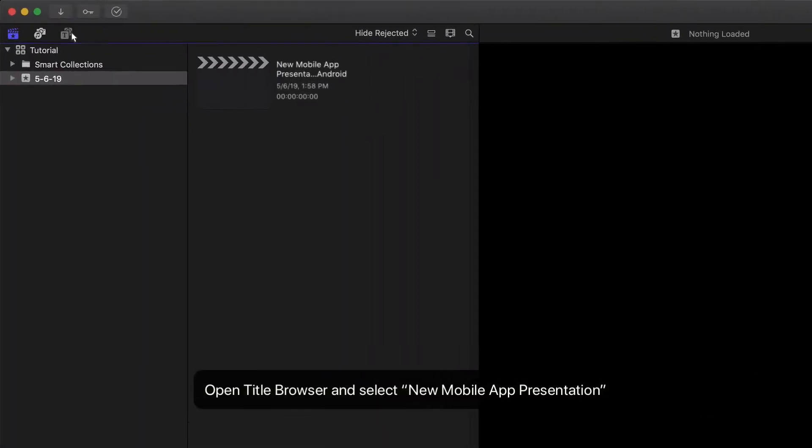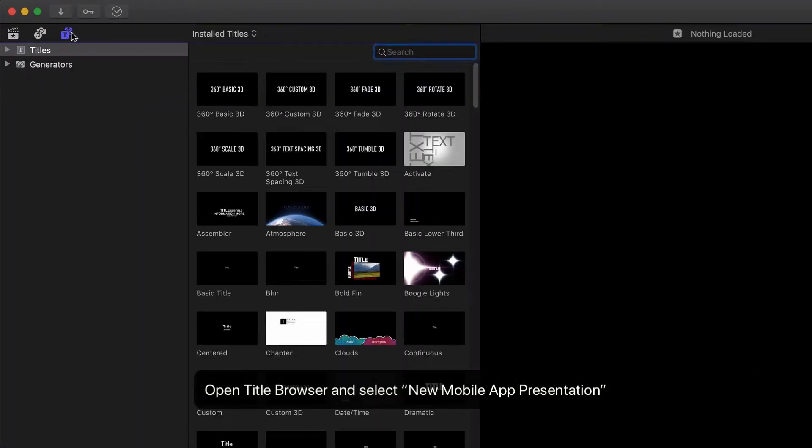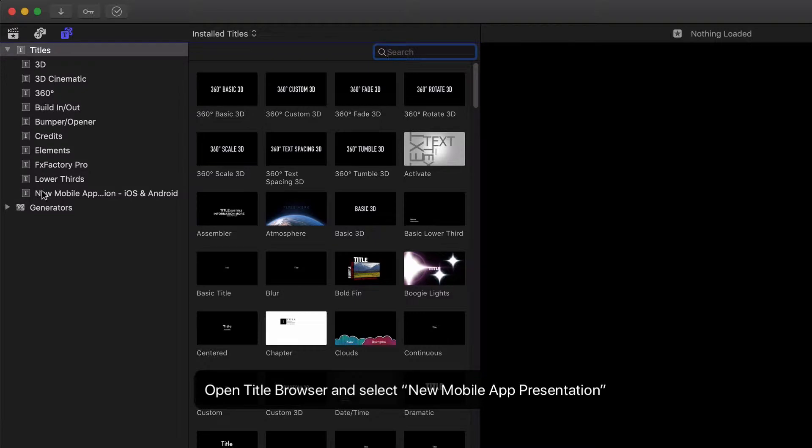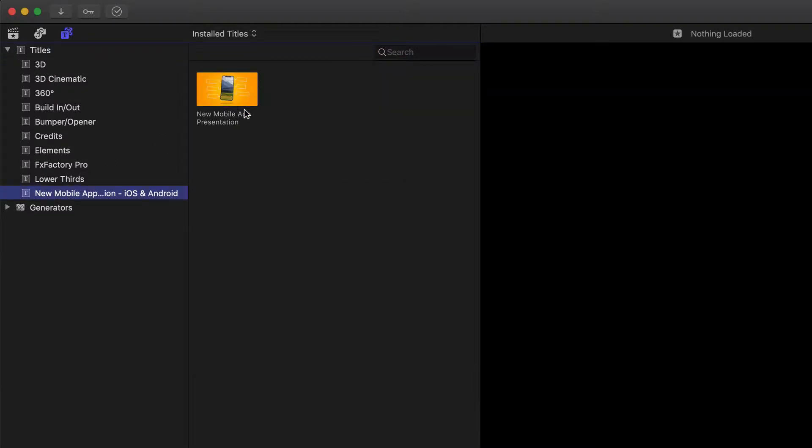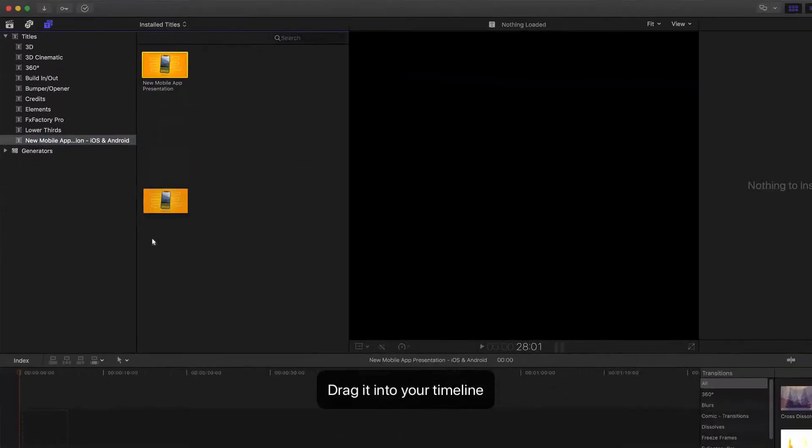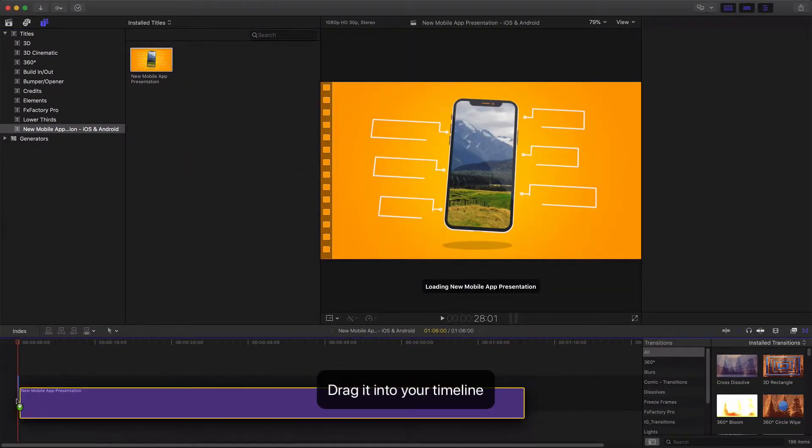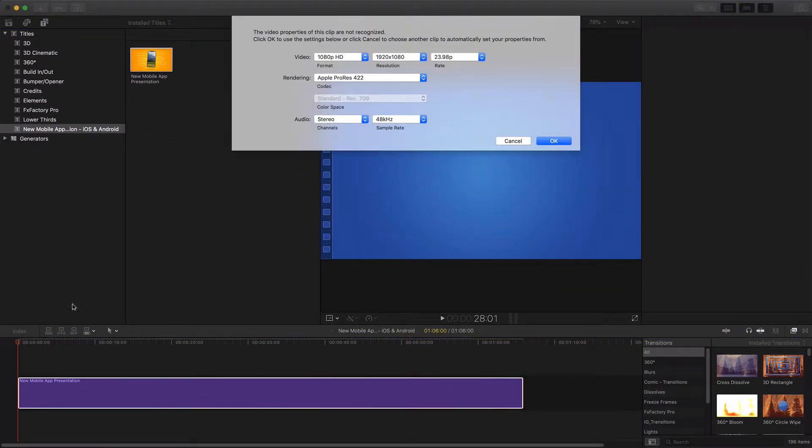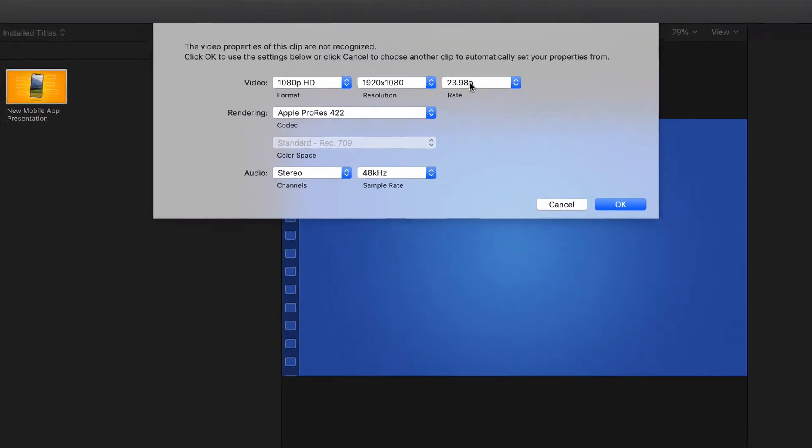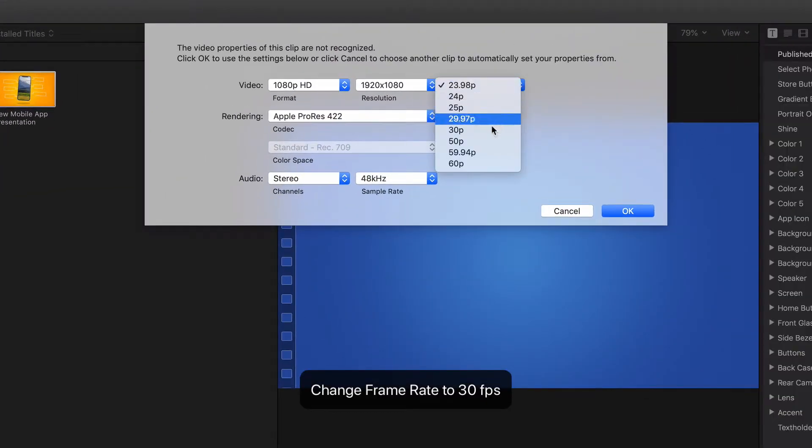Open the title browser and select new mobile app presentation. Drag it into your timeline. Then change the frame rate to 30 frames per second.